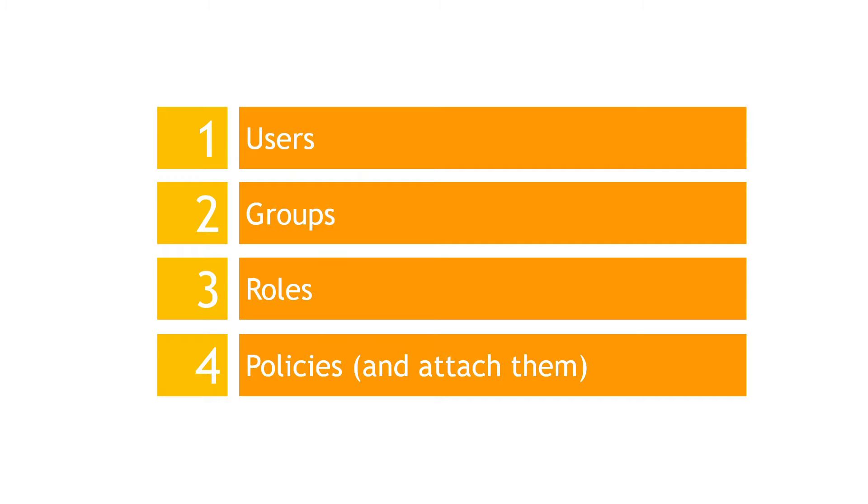There's four main concepts we're going to cover: users, groups, roles, and policies. Let's take them one step at a time by actually doing these things out in the AWS console.